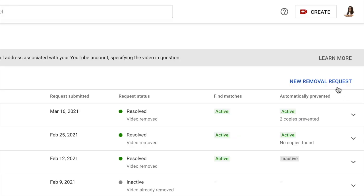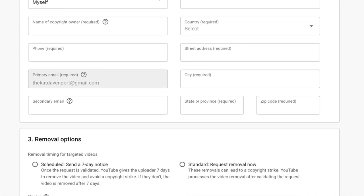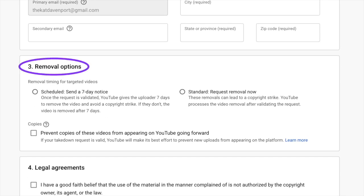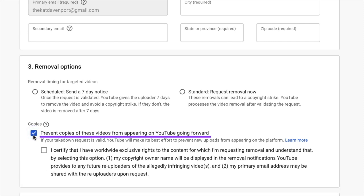Today, I'm here with an exciting update about how you can better protect your content. I have two updates: one from the web form and one in the Copyright Match Tool. Let's start with the first one. You can access the web form in YouTube Studio when you go to the Copyright tab. In the future, you will see there an additional checkbox, which is called Prevent Copies. If you check this box, YouTube will reject or will not allow anybody to upload the same video on the platform.